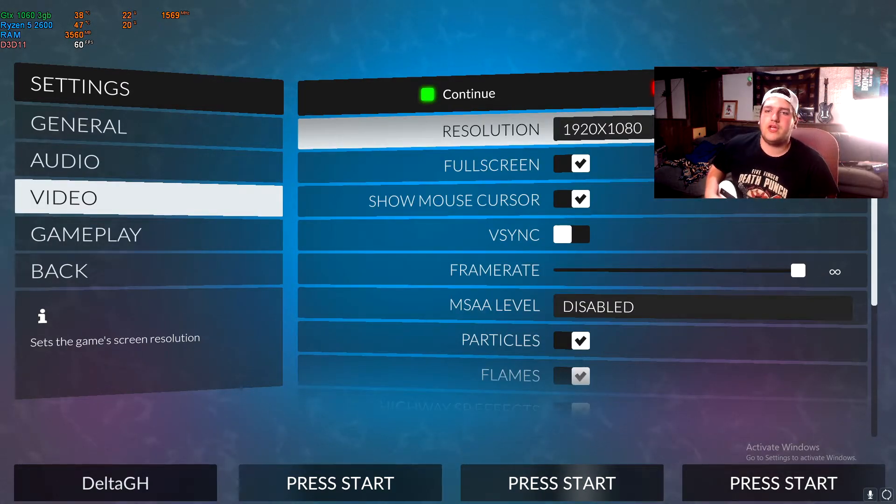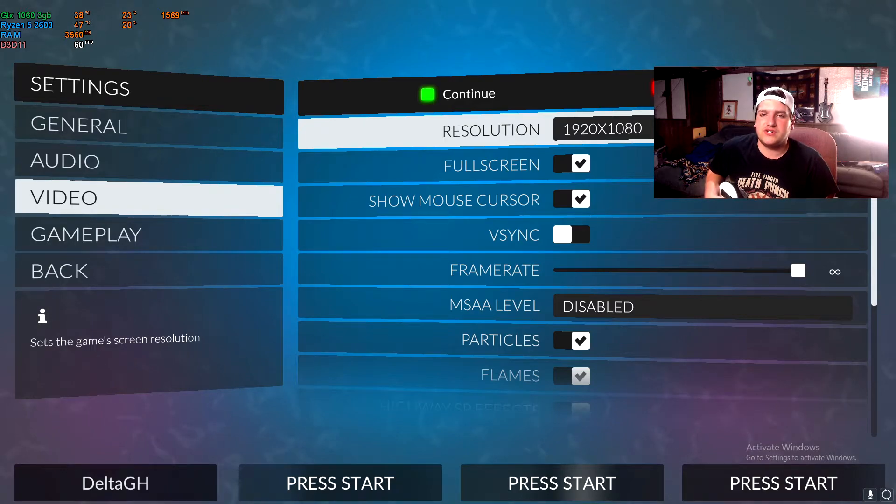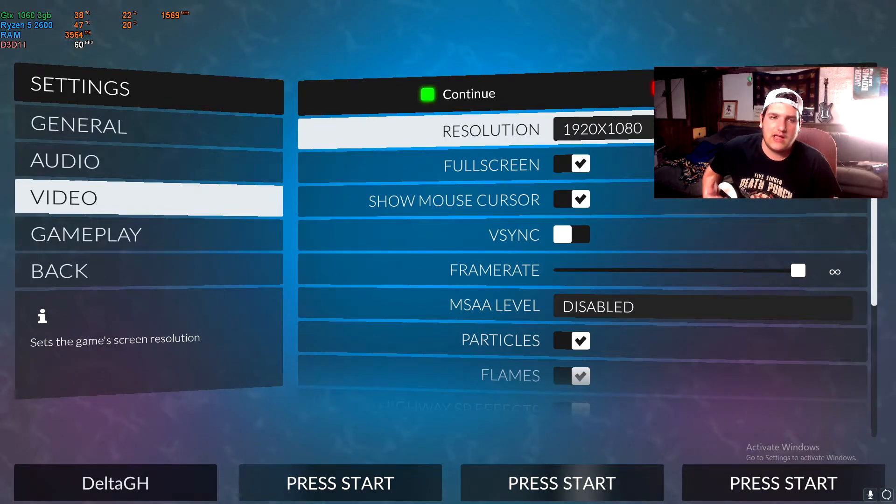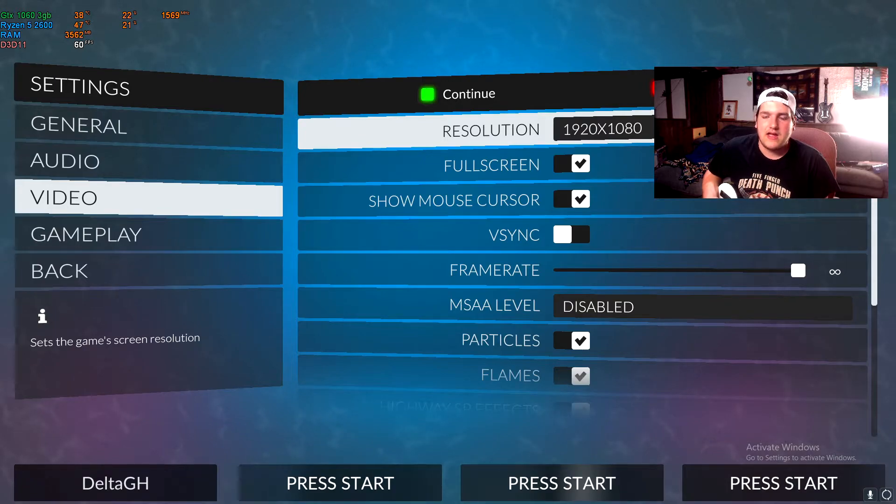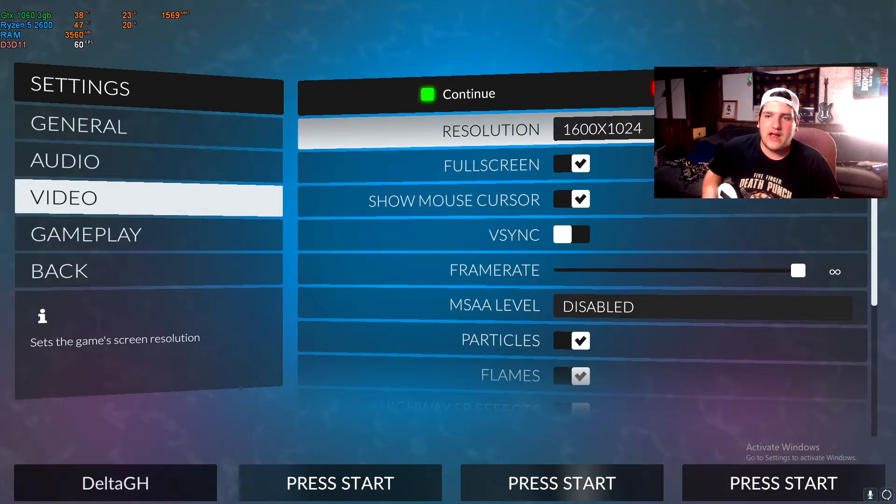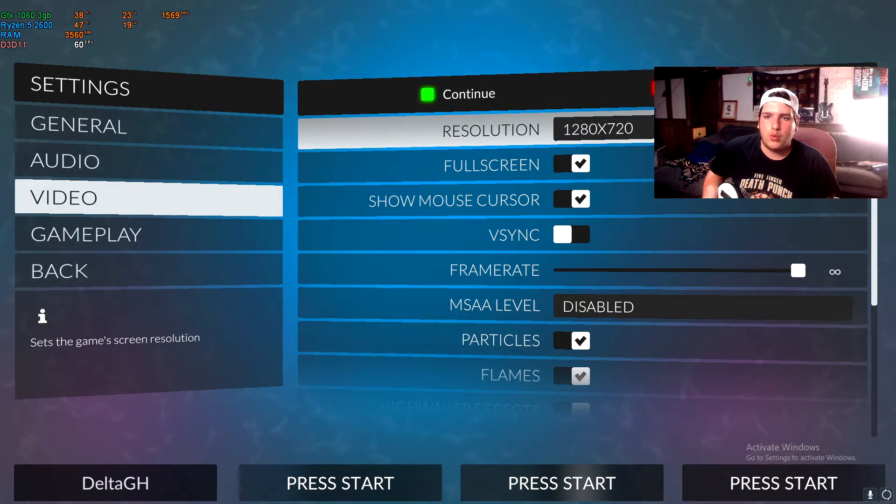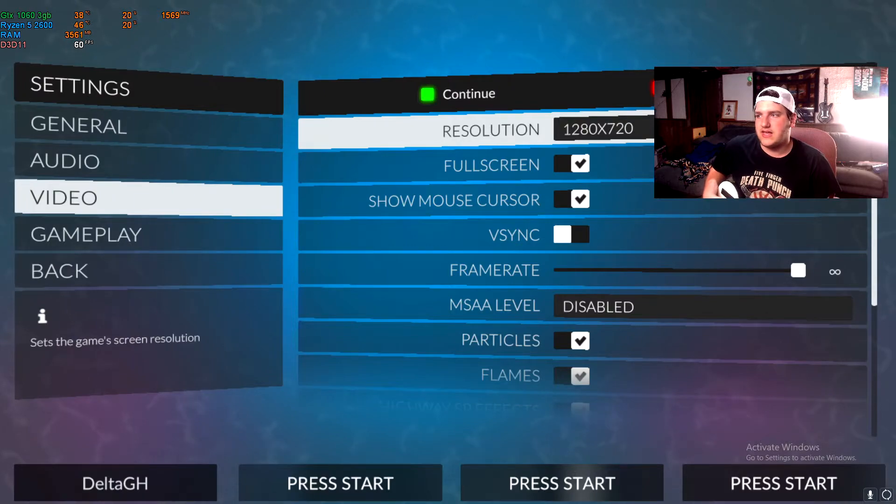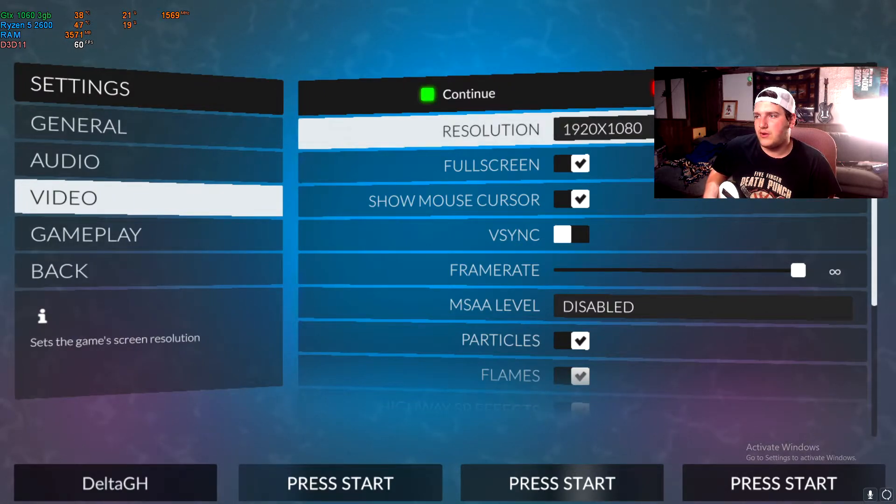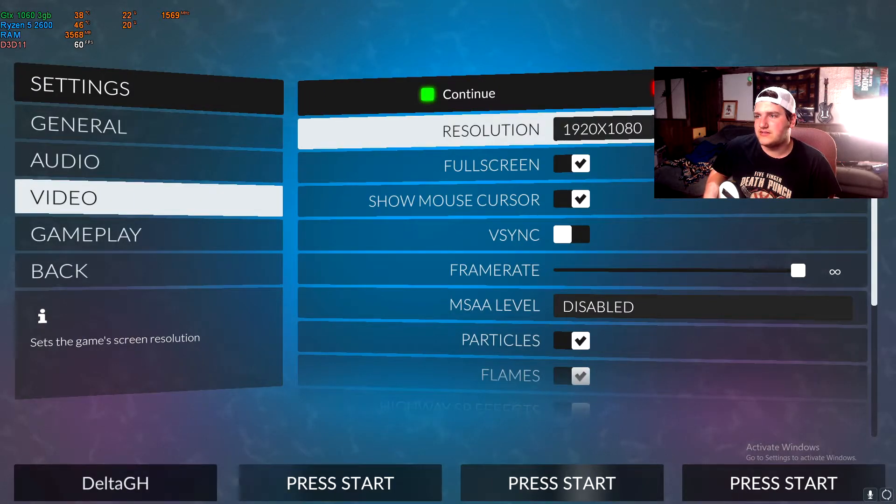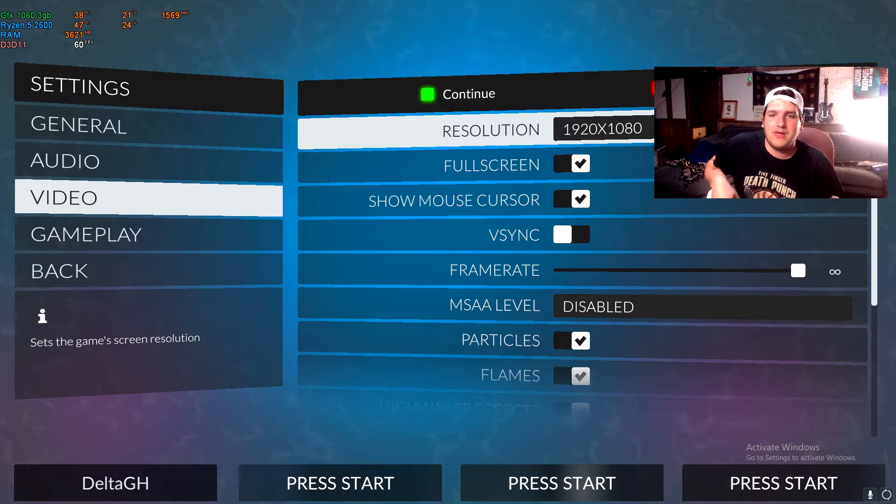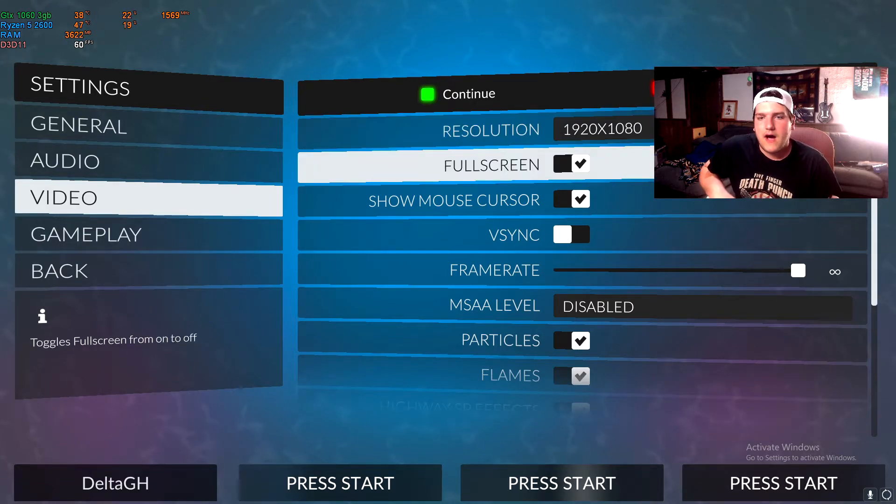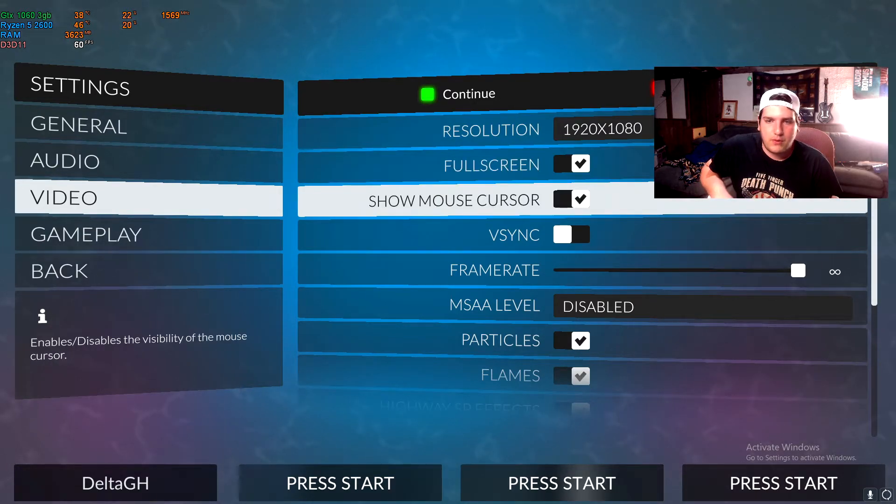And then you go into the video tab. Make sure your resolution is the highest it can possibly go, unless you're using like a laptop or something like that. Then I'd turn it down to like 720, which looks like this. You can't really tell much of a difference. It's hard to tell. You'd have to get nitpicky with it. Full screen I use.